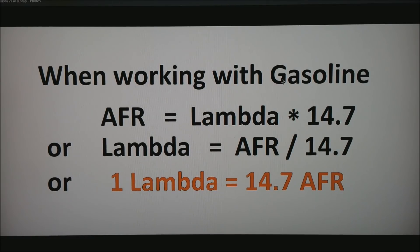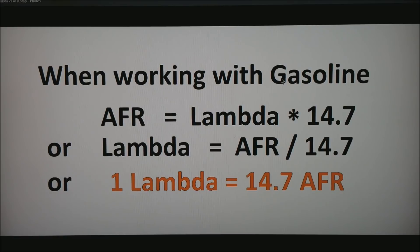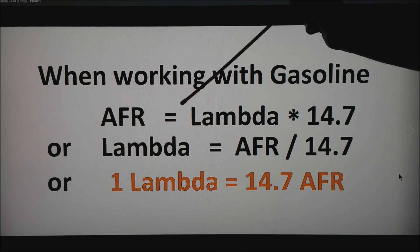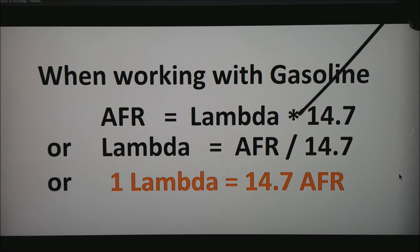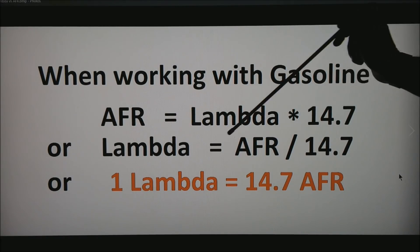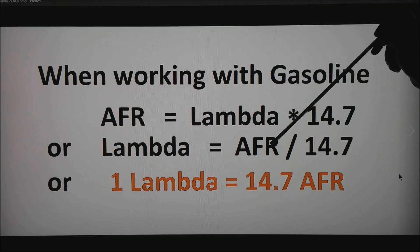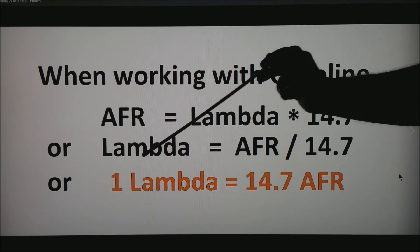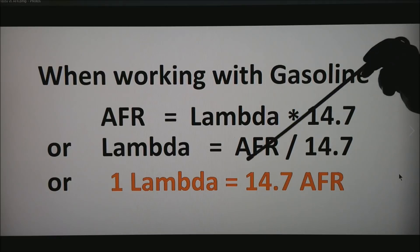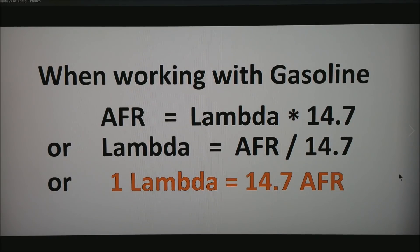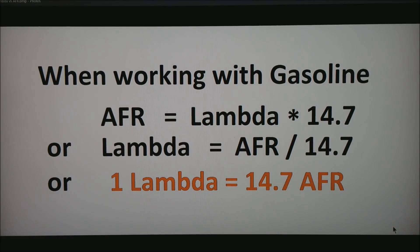If it sees quite a bit of oxygen, it will consider that lean. When working with gasoline, AFR equals lambda times 14.7, or lambda equals AFR divided by 14.7. Bottom line is 1 lambda equals 14.7 AFR. This ratio only works with gasoline.